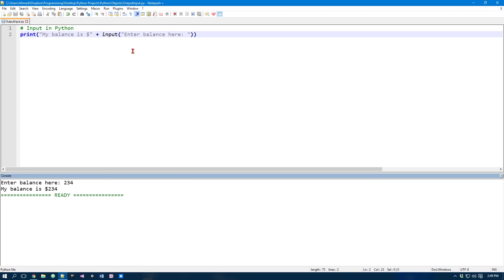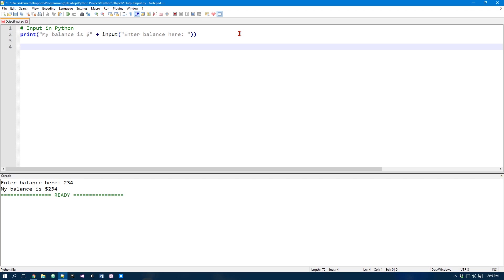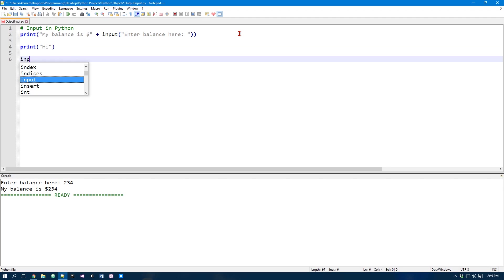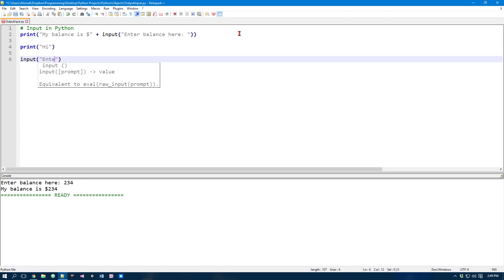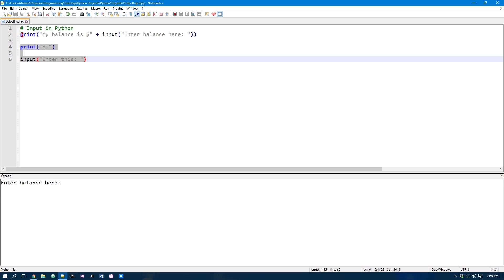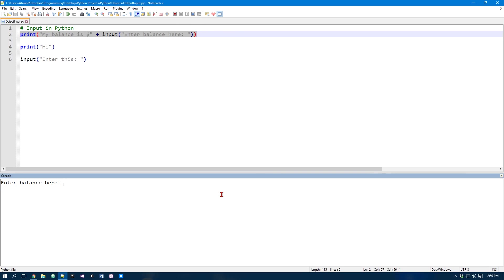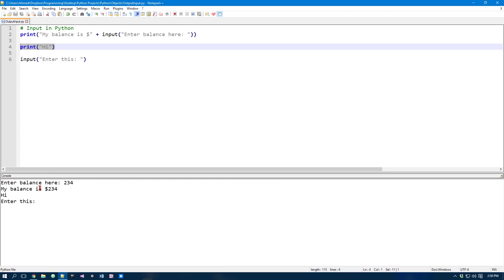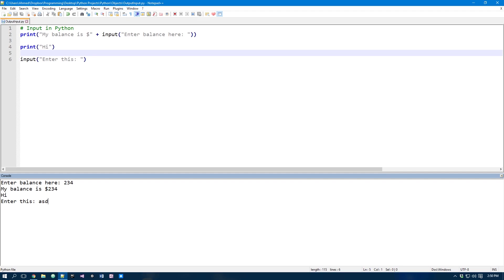So something to know when you're using this input function is, if you have any code underneath or here or another input function, now if you run it, as you can see none of this code actually gets executed because the input function waits for you to enter something. If I just put something like that, that's when it goes down to here and then it asks for something else. So that's something to keep note of.